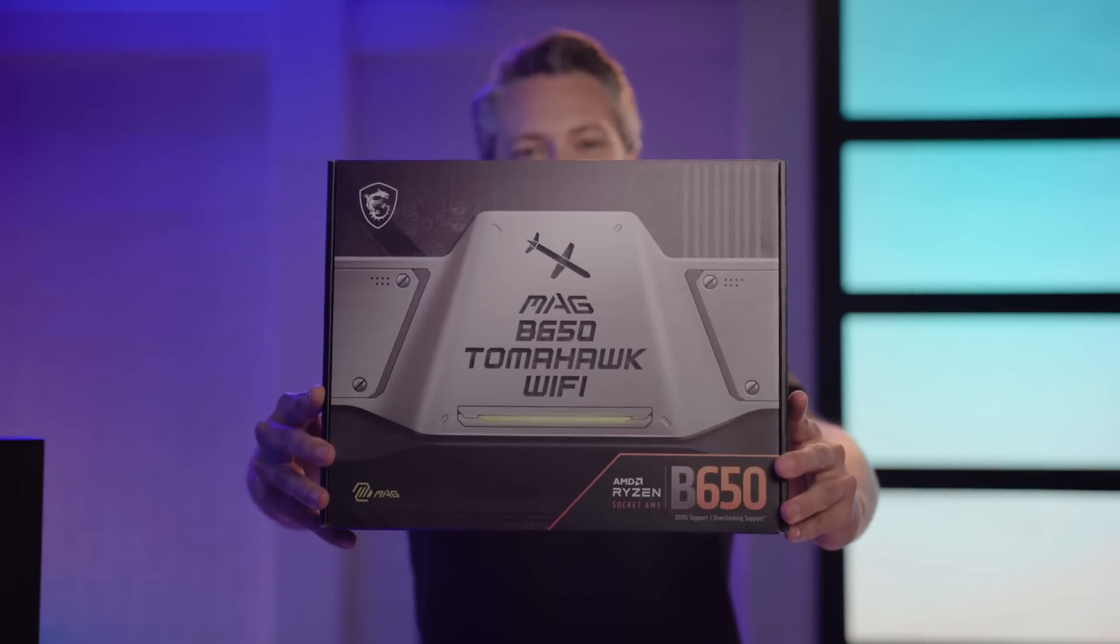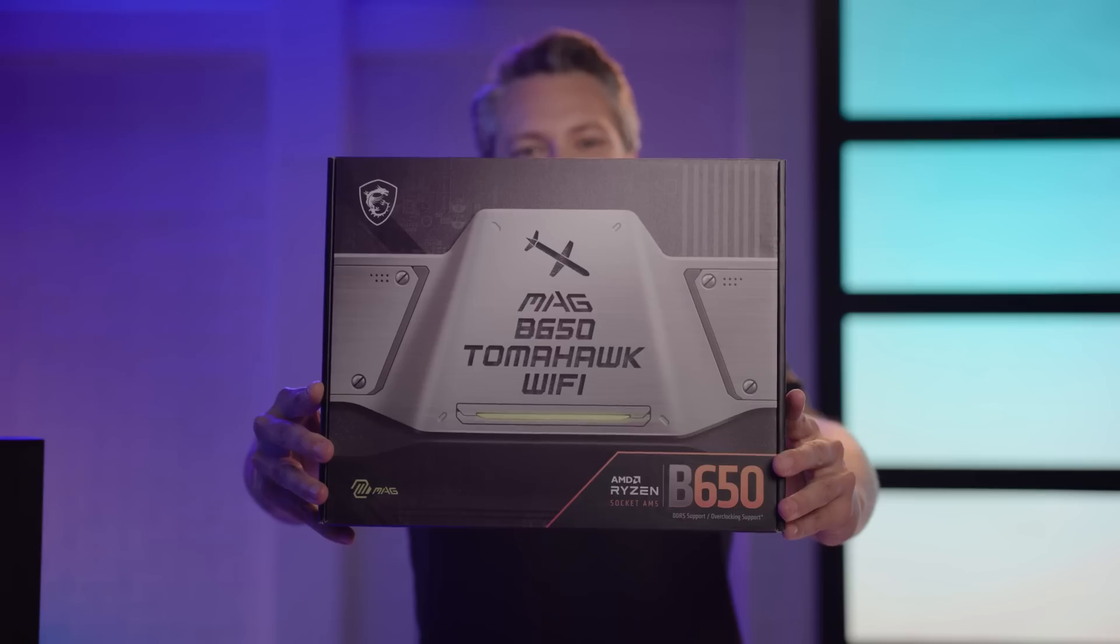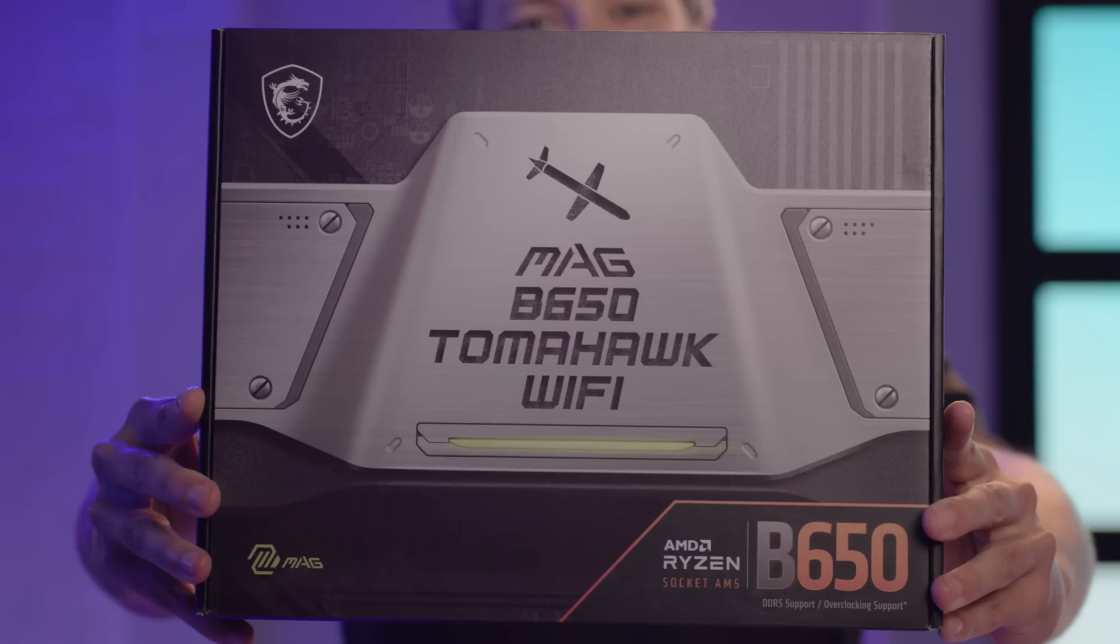If the motherboard is not compatible with all other components, the PC simply won't work, so it's critical we don't overlook this piece of the PC build. Today, I'm using the MSI MAG B650 Tomahawk Wi-Fi motherboard.